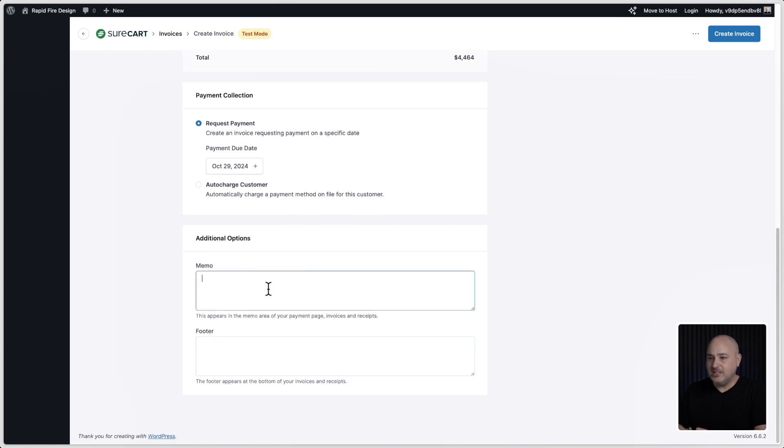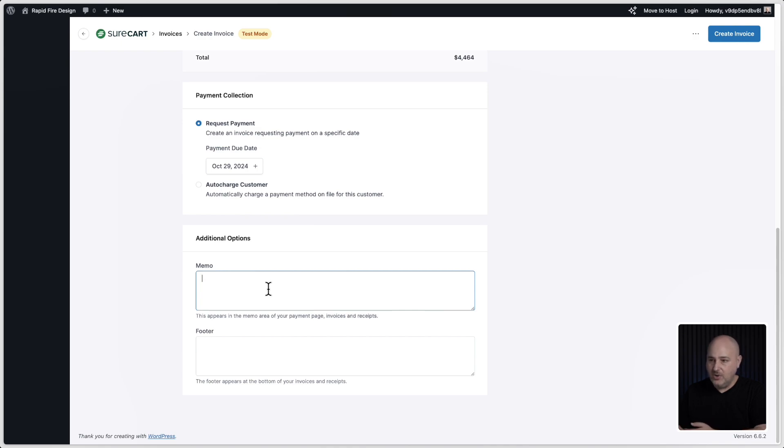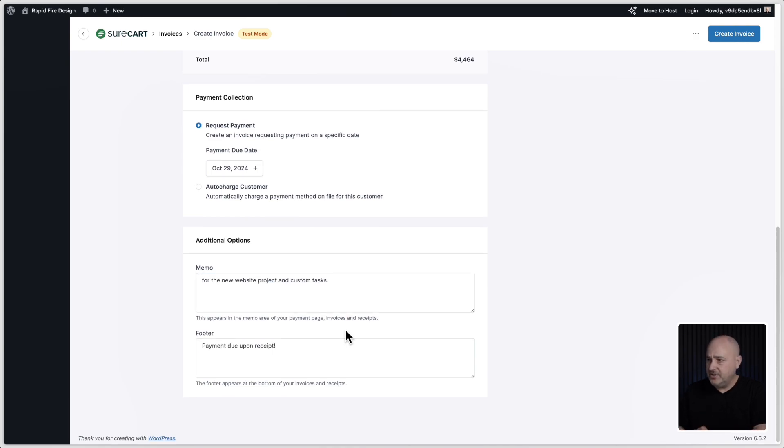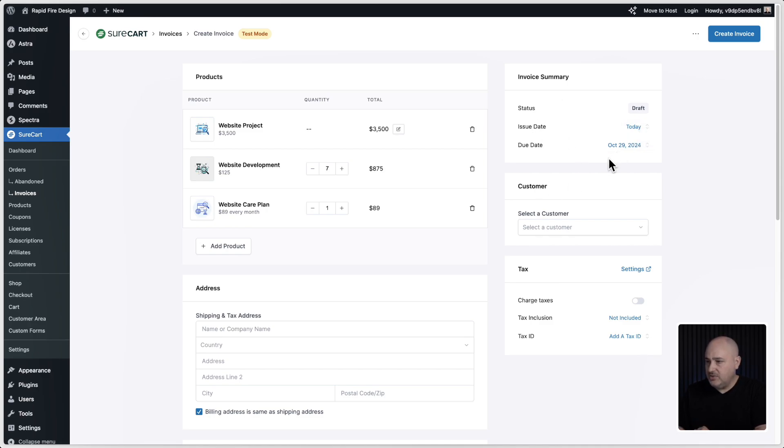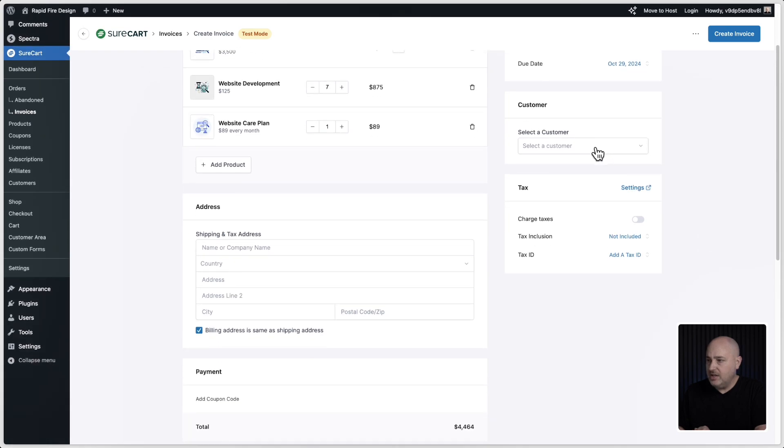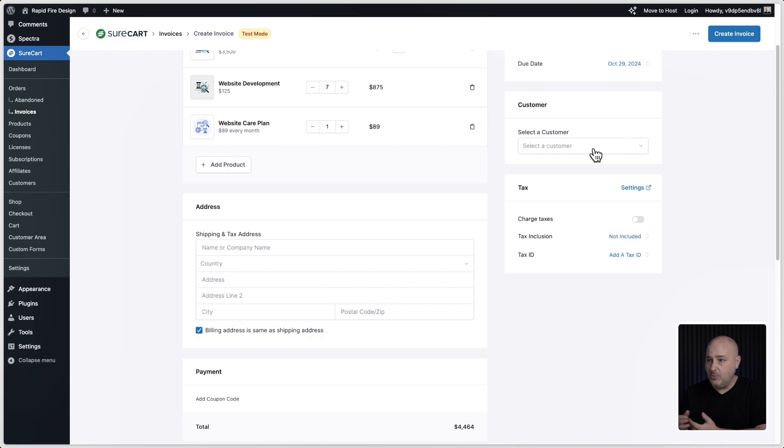Then we get to the point where I mentioned you can add the memo and you can add a footer. So let me add that here. Okay, I just filled that out. Now here is our invoice summary. We can change the issue date to the due date right here.